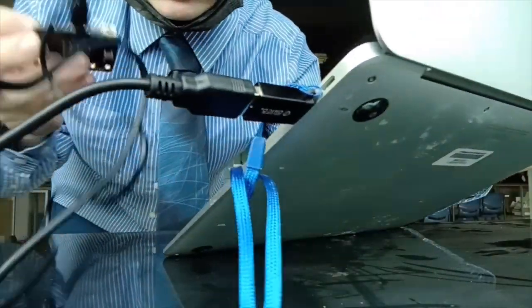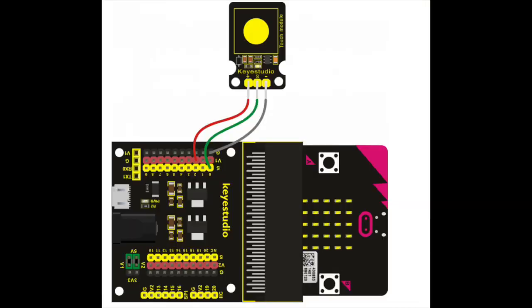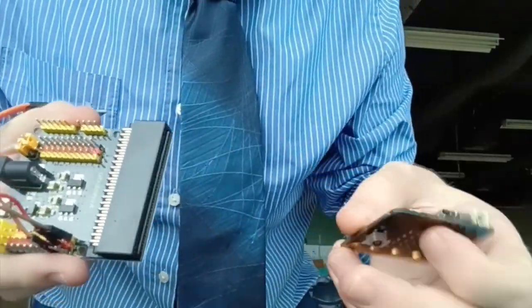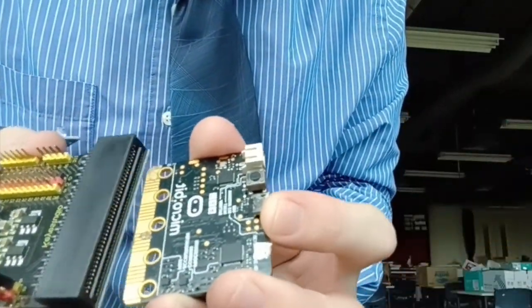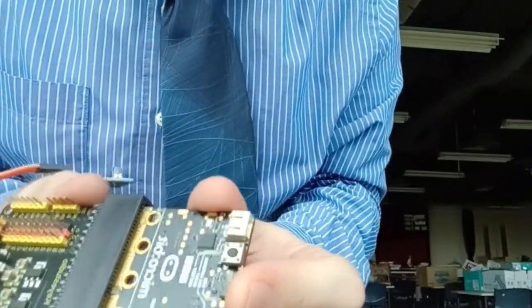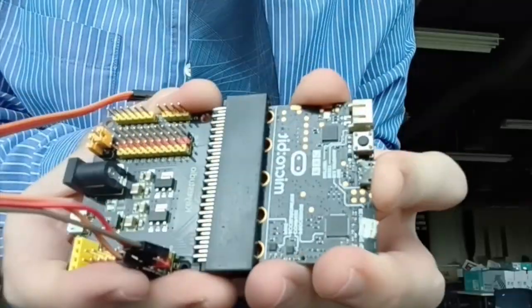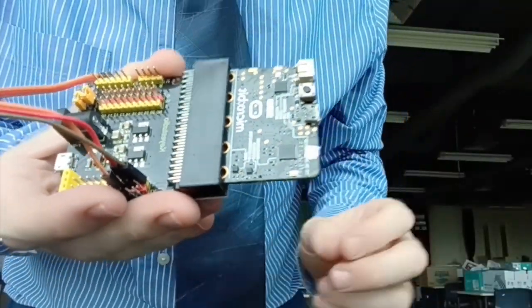You should connect the components exactly as in this diagram. A link to the diagram can also be found in the notes. Don't be too concerned if the microbit does not go into the sensor shield at first. You will need to push it in with a little bit of force to ensure it is correctly in place.